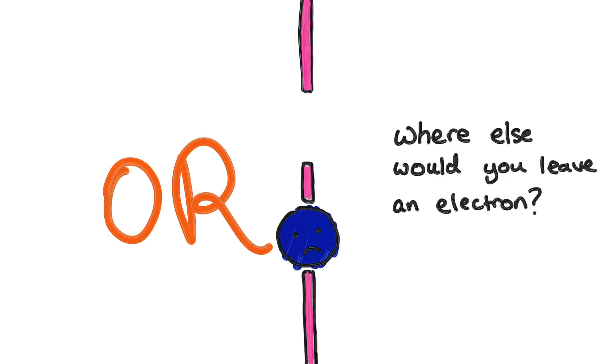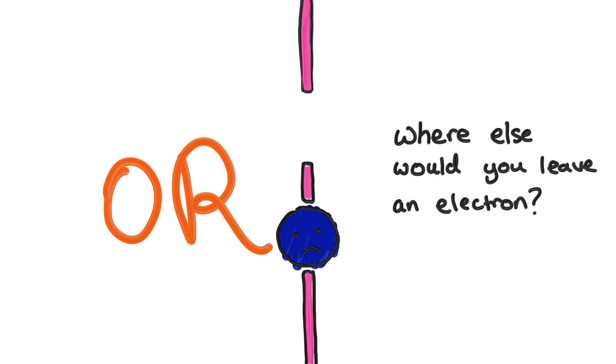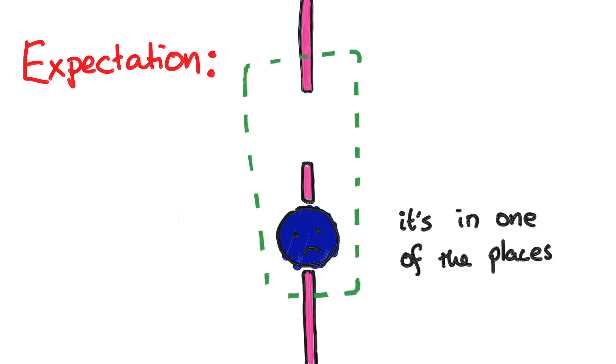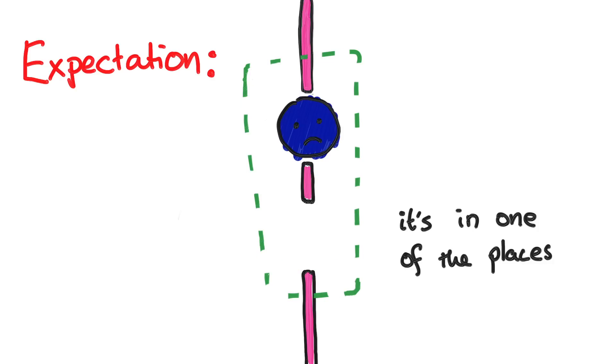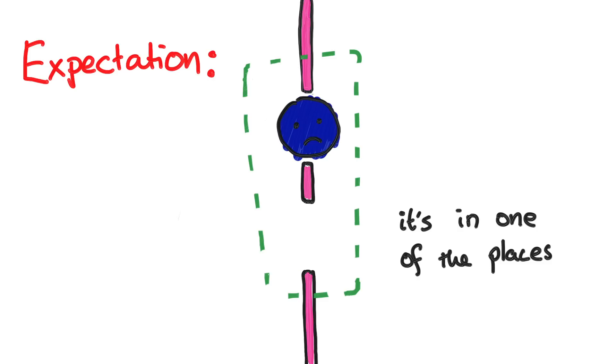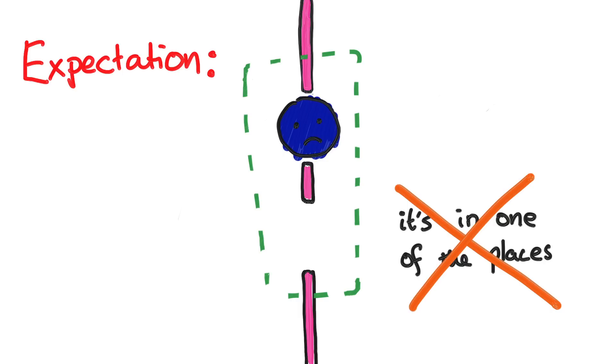Let's get back to the scenario where our object, so in this case our electron, is definitely in this spot or this spot. But we now know that nothing is measuring it. We expect that objects can only be in one place at a time. Even if you don't know where that place is, you know it's in one of the places. You just don't know which. And this is usually true. But in the case where nothing at all is measuring our object, like our electron, the following experiment will show us that this isn't true. The electron can't be at one place at a time while it's not being measured.